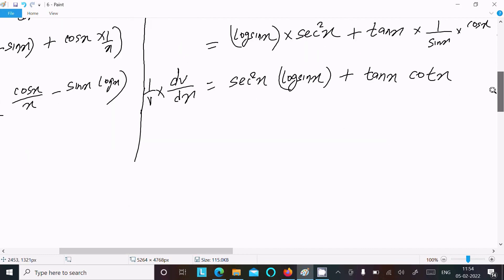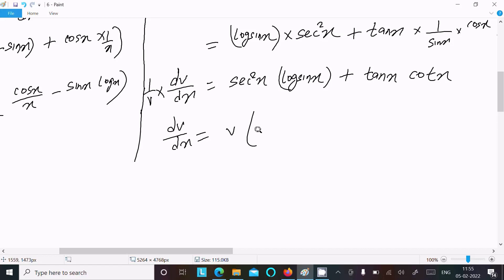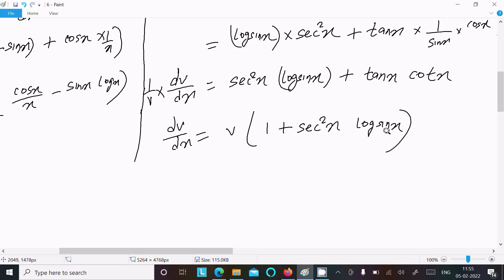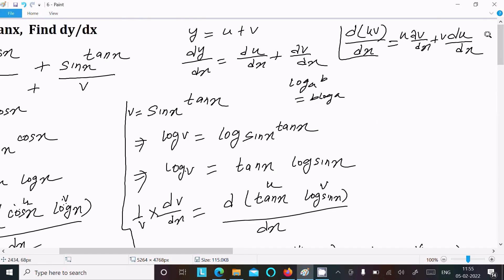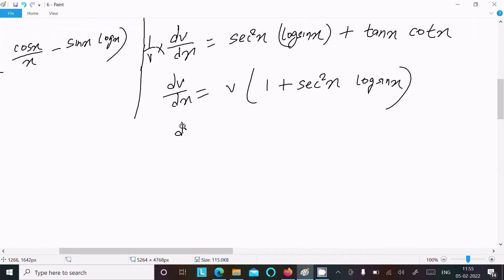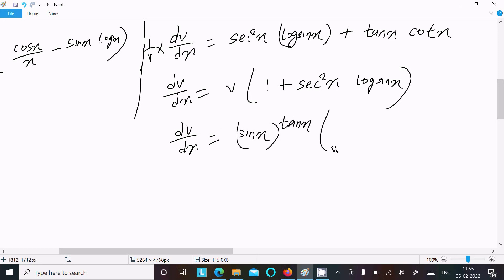Multiplying both sides by v, and noting that tan x times cos x by sin x simplifies to 1, we get dv by dx equal to sin x power tan x times (1 plus sec square x times log sin x).